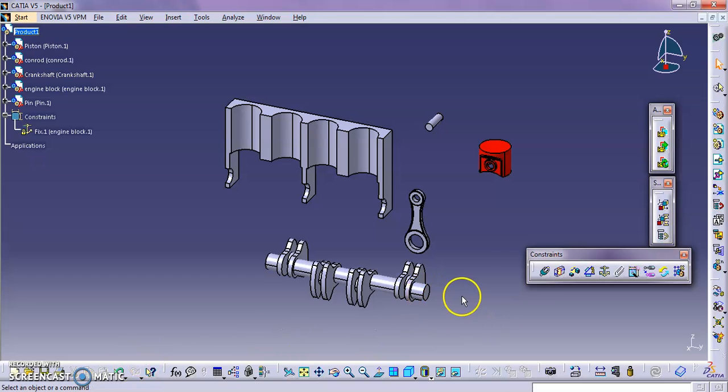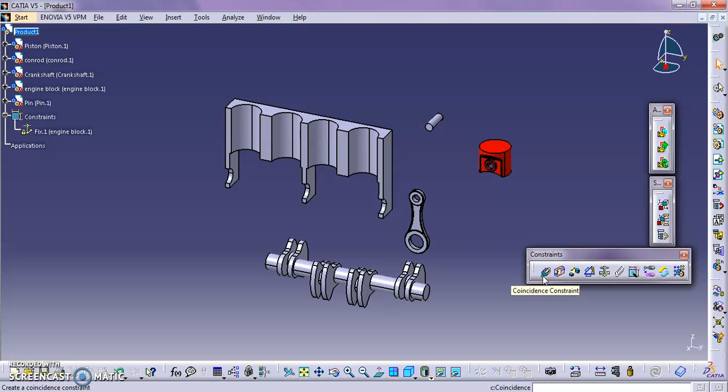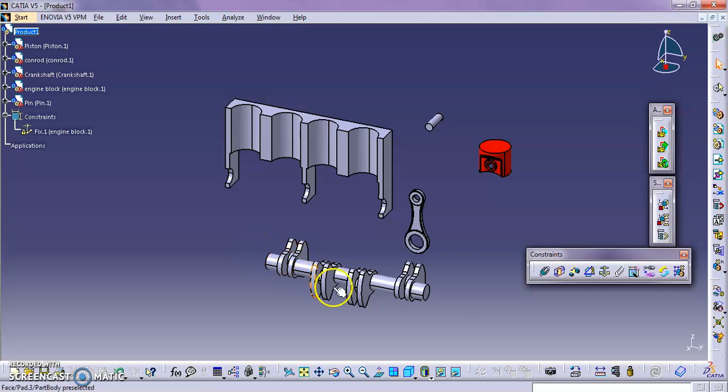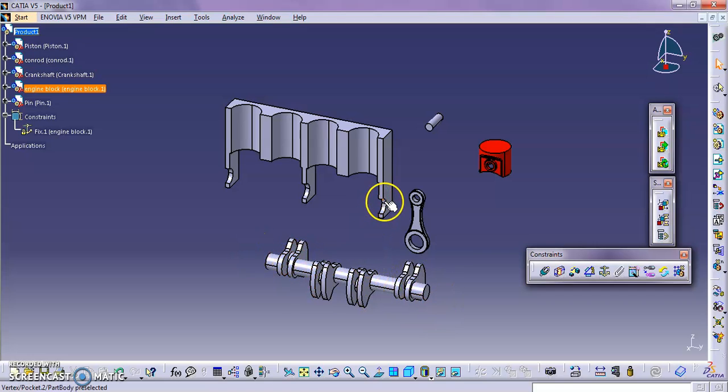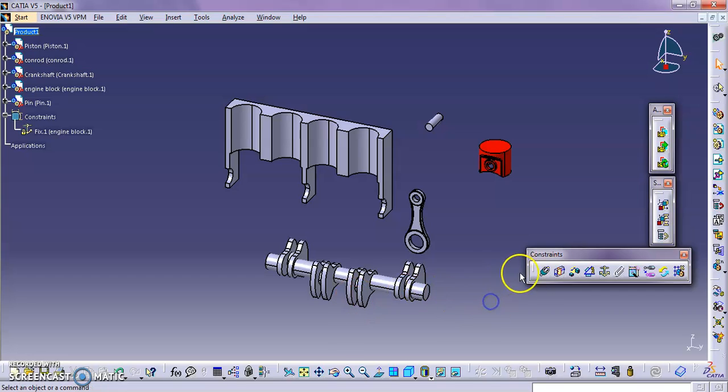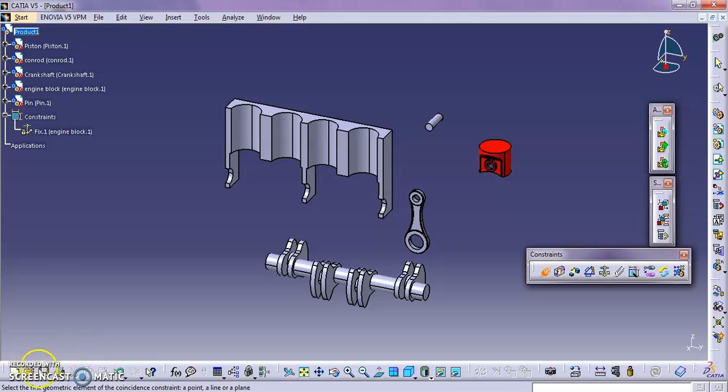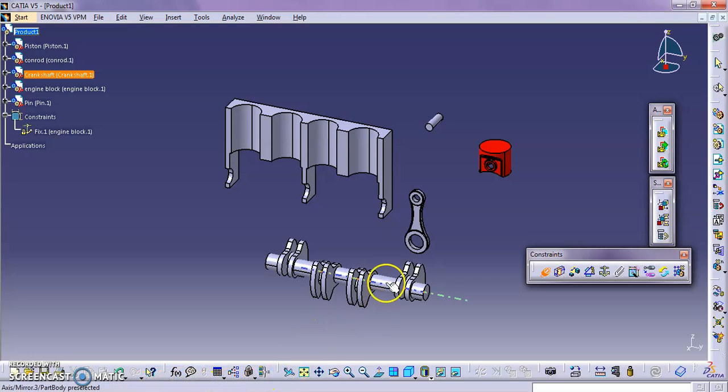Show you the constraint. This is the coincident constraint. How you can use this is can align parts that have shaft or that have reference axis. Let's say I want to arrange this crankshaft to here. So how we can click constraint, constraint. Read this steps or help. Select the first geometric element of the constraint, a point, a line or plane. So usually use this to align axis.